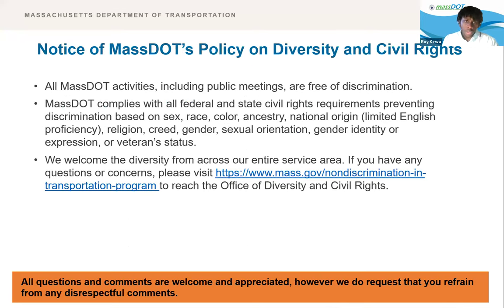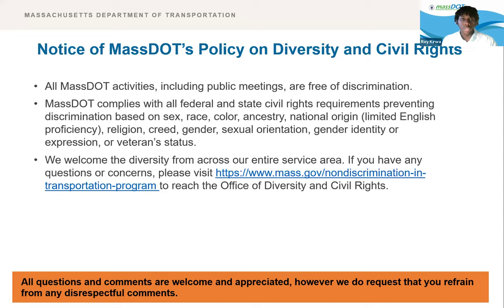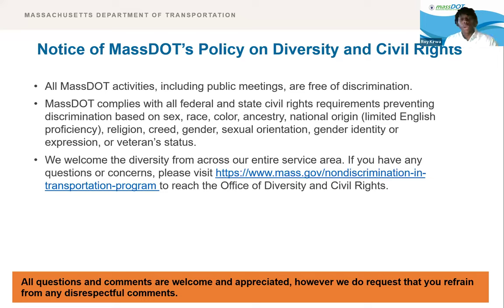Notice of MassDOT's policy on diversity and civil rights: all MassDOT activities, including public meetings, are free of discrimination. MassDOT complies with all federal and state civil rights requirements preventing discrimination based on sex, race, color, ancestry, national origin, religion, creed, gender, sexual orientation, gender identity, or expression, or veteran status. We welcome the diversity from across our entire service area. All questions and comments are welcome and appreciated; however, we request that you refrain from any disrespectful comments.